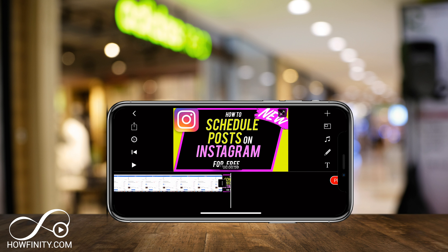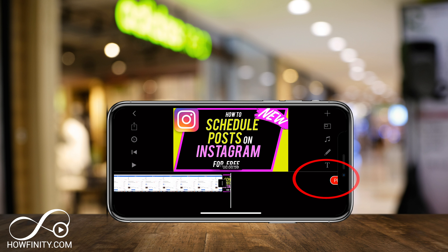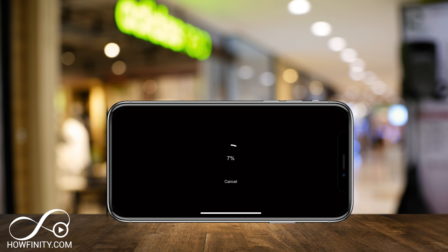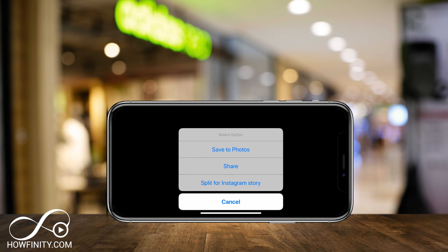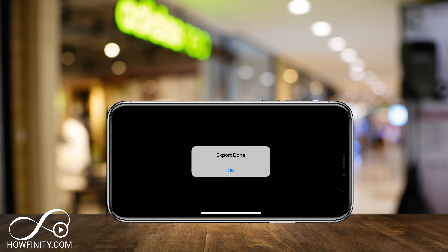Now that I've done that, I have my video with the custom thumbnail at the end. I simply press the upload option and export it — 1080p since I shot it in 1080p, 30 frames per second. I press check mark and it saves to my photo library. I go ahead and save to photos, which puts it on my camera roll.